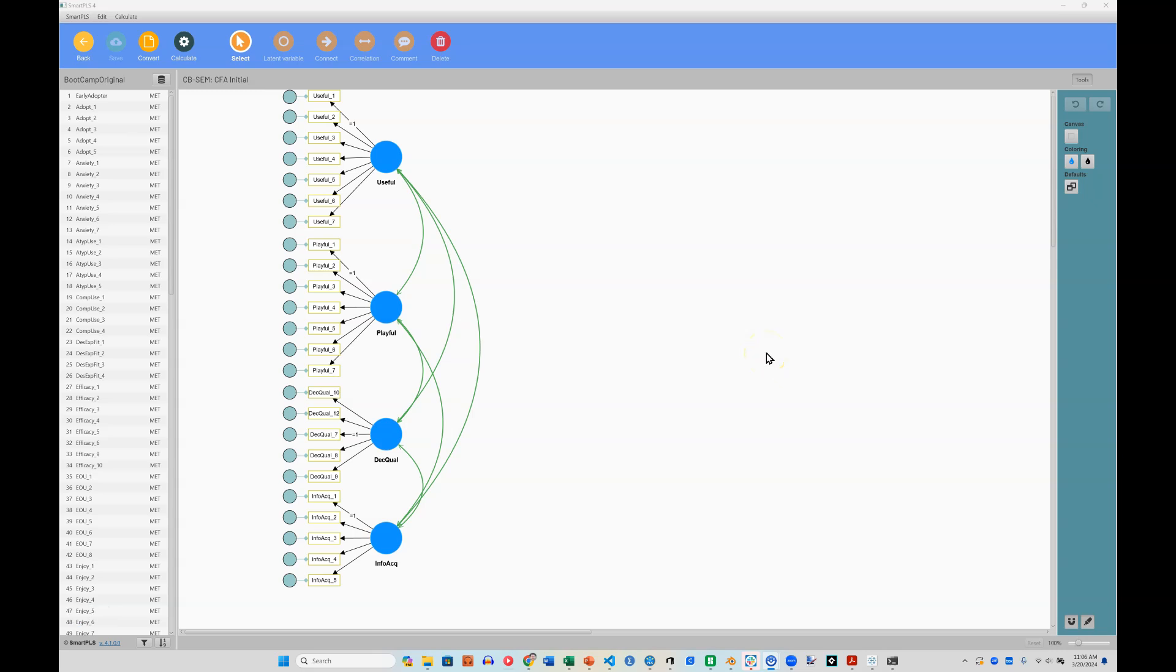In this video I'm going to show you how to handle higher order reflective constructs in CBSEM in SmartPLS. So let's build a higher order construct out of decision quality and information acquisition. Let's pretend those are two dimensions of the same construct.